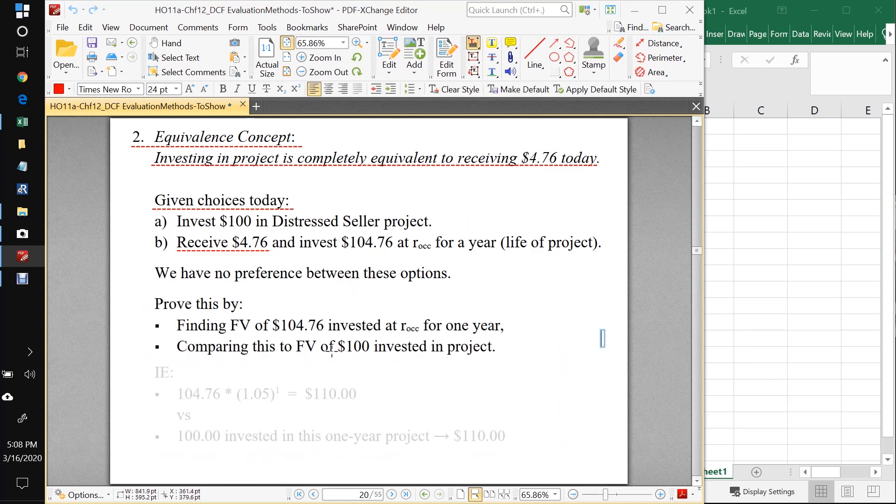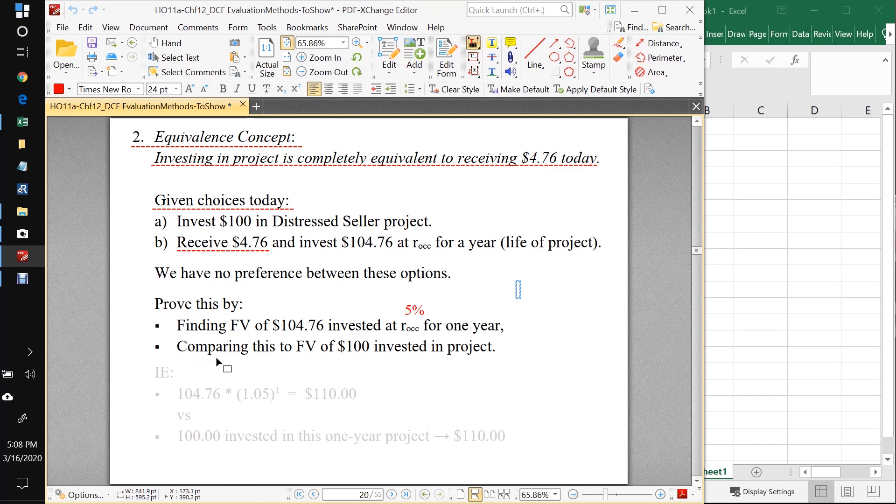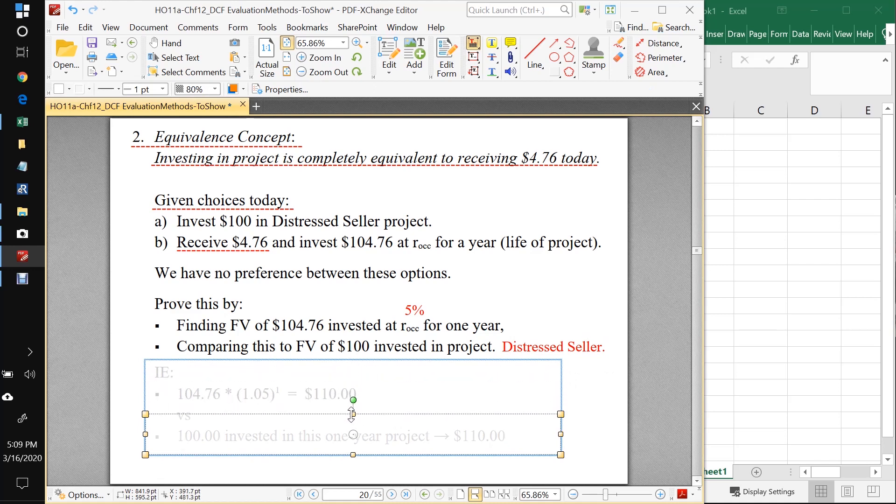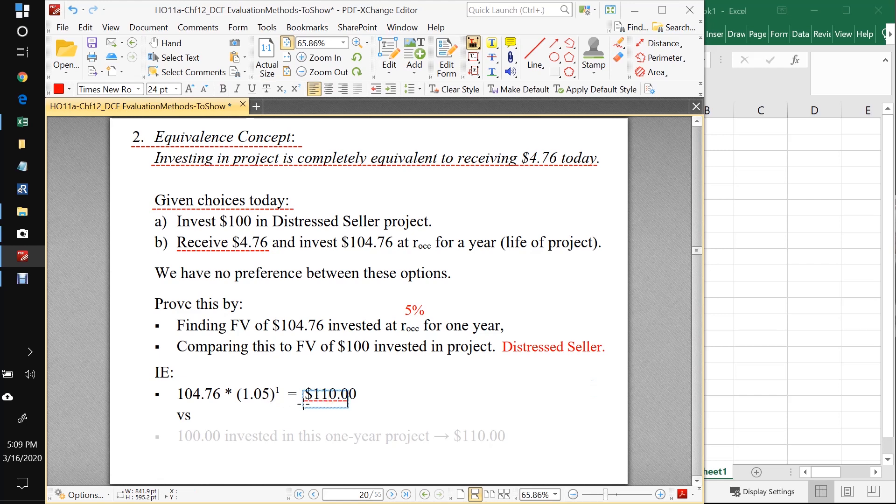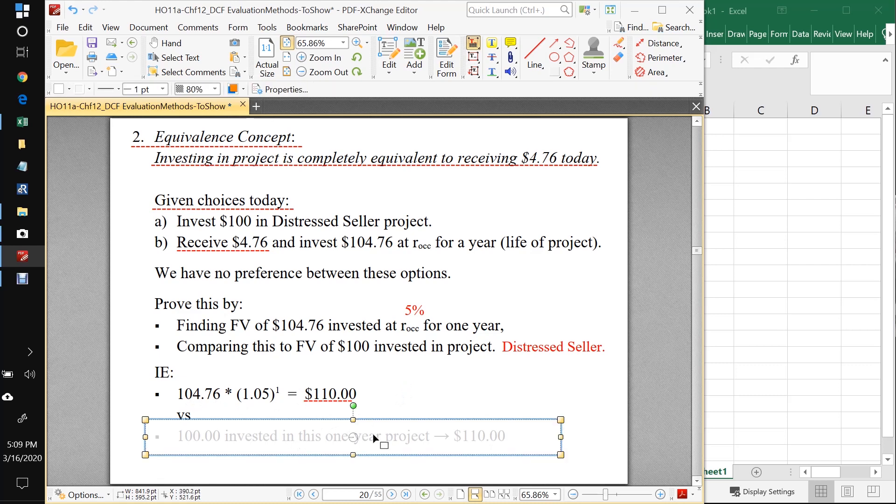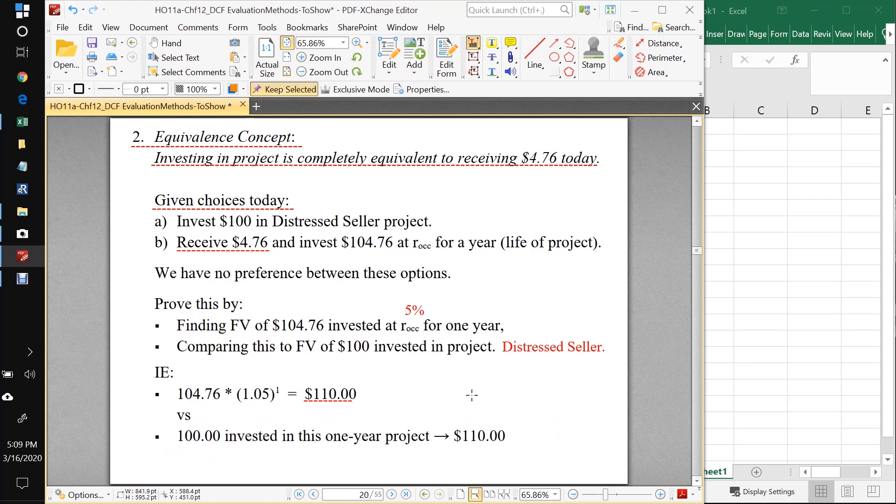You can prove this to yourself by, on the one hand, find the future value of $104.76 invested at 5%, that's our opportunity cost of capital for one year. You're going to find that that's equal to $110 and compare that to the future value of $100 invested in the distressed seller project. So here's how this would look mathematically. If we get the $4.76 dropped on our head, we add that to the $100, invest that in the shares of the mint ETF, we know we're going to get 5% on that. And you should work this out. But you should convince yourself that that comes out to $110. On the other hand, we don't get $4.76 dropped on our head, we invest $100 into the distressed seller project. And we also, as we've shown, wind up with $110, which is the contract amount for that project.